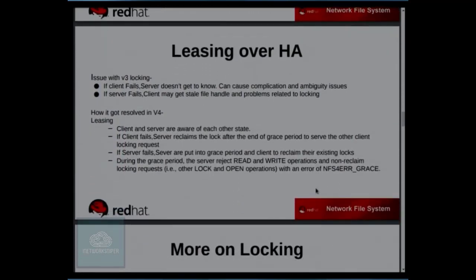Leasing over HA addresses a problem with NFS V3's stateless nature — client and server are not aware of each other's state. If a client reboots in V3, the server still holds the lock and won't allow other clients to acquire it. In NFS V4, if the client reboots, the server is aware and holds the lock for a grace period before allowing other clients to take it. If the server reboots in NFS V4, it enters a grace period allowing the client that previously held the lock a chance to reclaim it before others can acquire it.